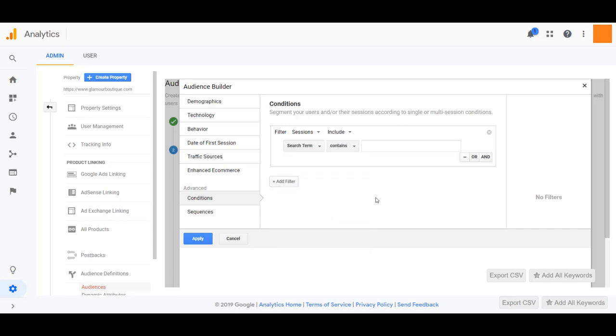One thing to keep in mind is that we are not pulling PPC search terms. These are the search terms that are from Google Analytics that are pulling from your website. And we want to create an audience from the search term shoes, remember? So let's type that in.